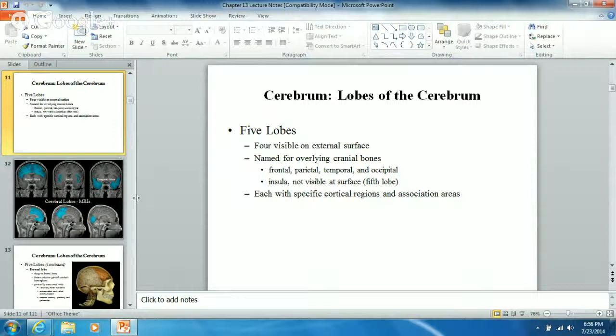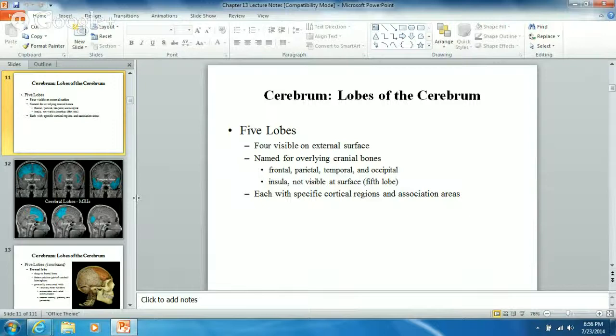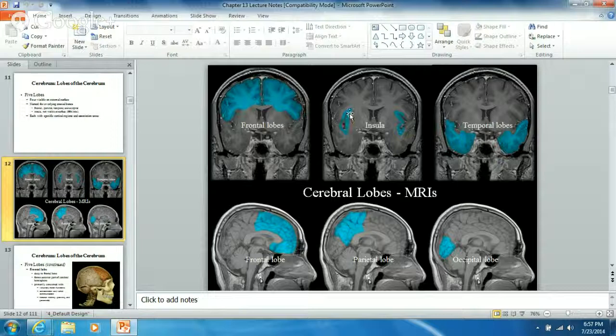The frontal lobe has the frontal bone over it. The temporal lobe has the temporal bones on top. The parietal lobe has the parietal bones over it. And the occipital lobe has the occipital bone over it. The insula is the fifth one, deep inside. You can see it in this image - they had to show an MRI from an entirely different perspective, a sagittal view.